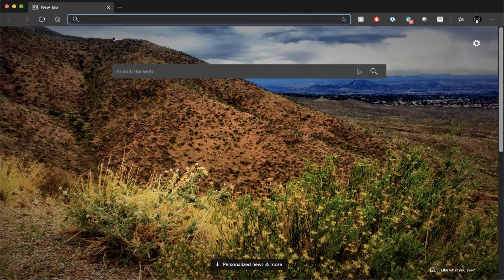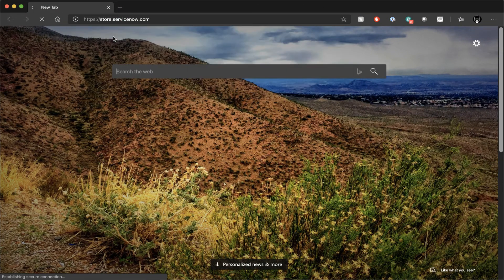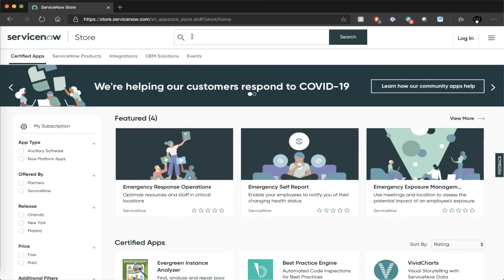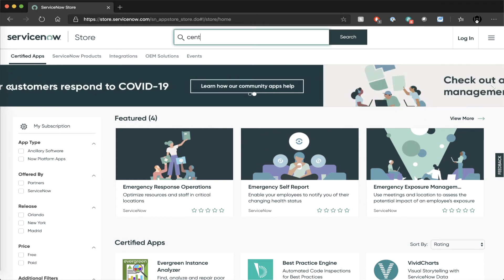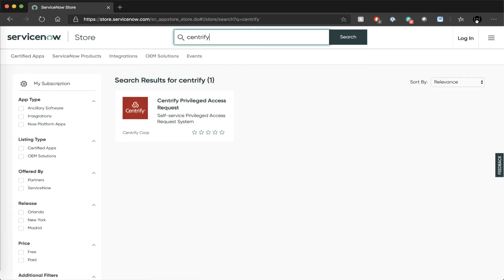I'm going to navigate first to the ServiceNow store. I'll enter Centrify in the search field, and there you see the specific application we're looking for, Centrify Privileged Access Request.